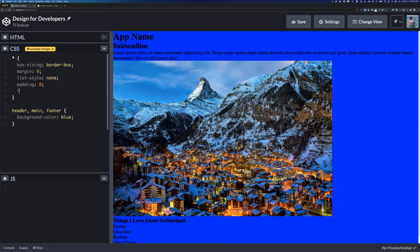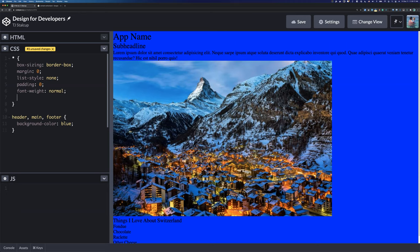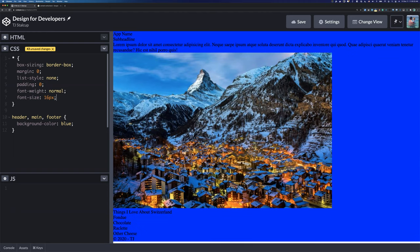Next, font-weight: some things are bold by default, so change that to normal. And font-size: set everything to the body's font size of 16px. Now everything is normalized and we can start to design.